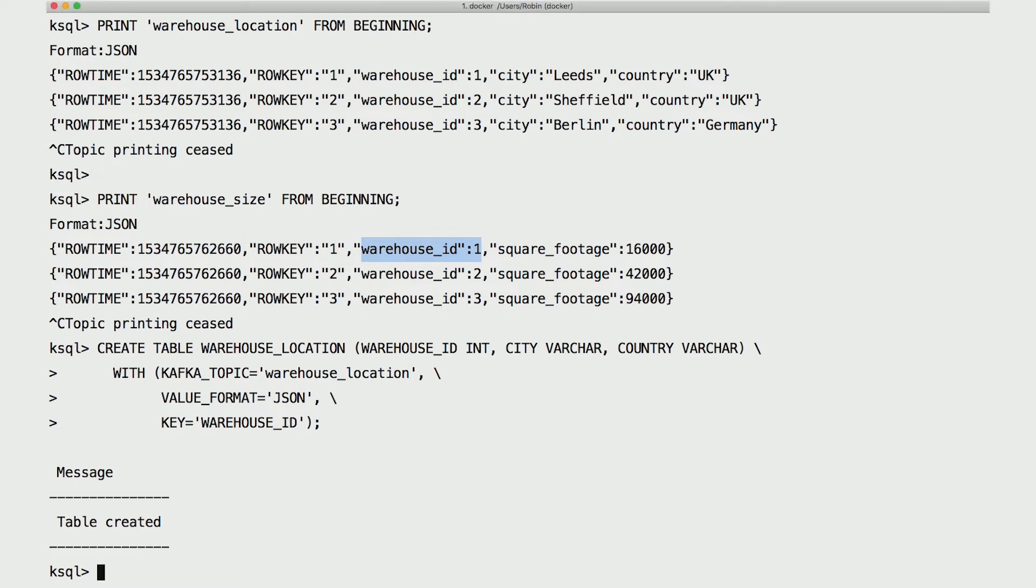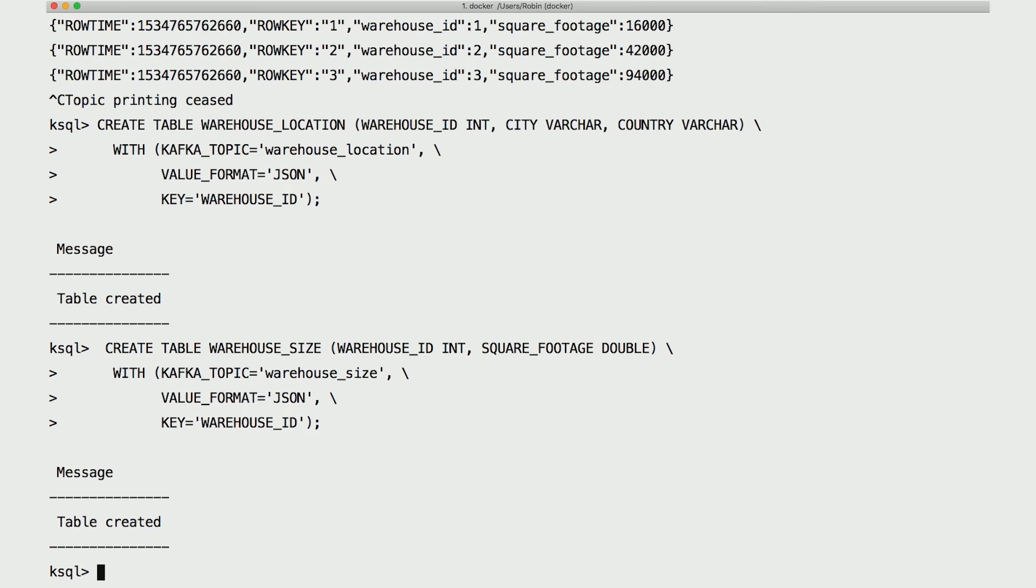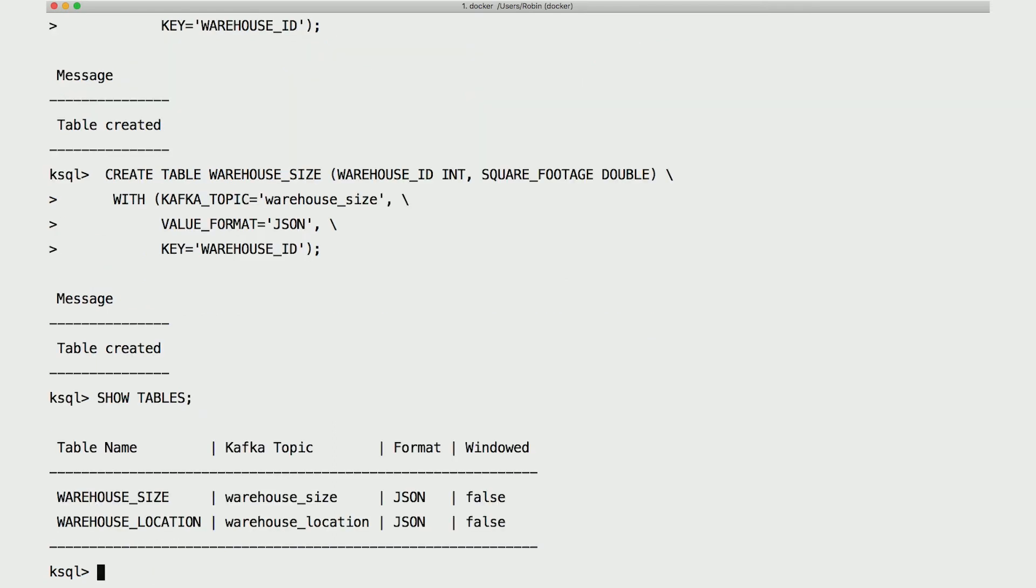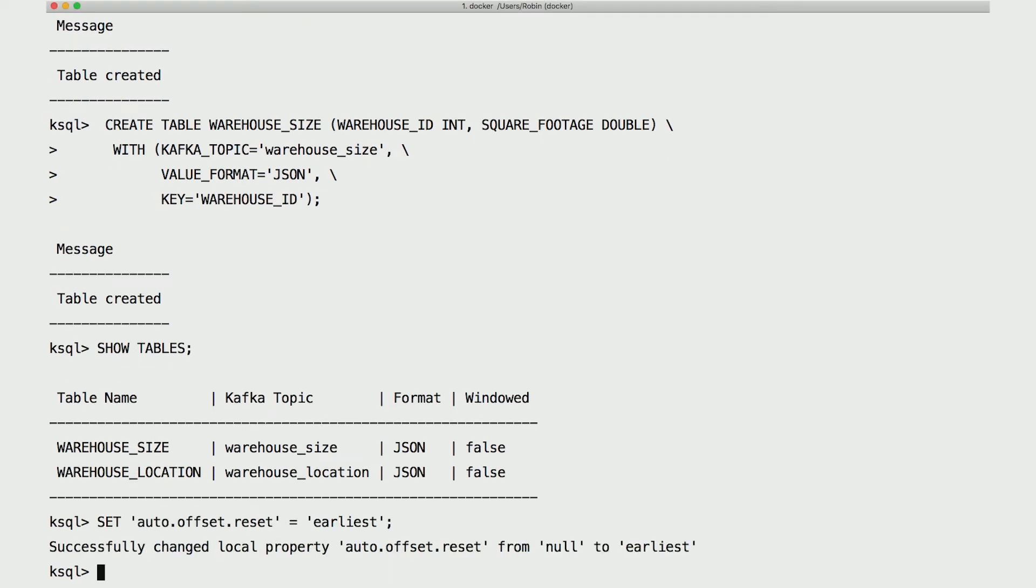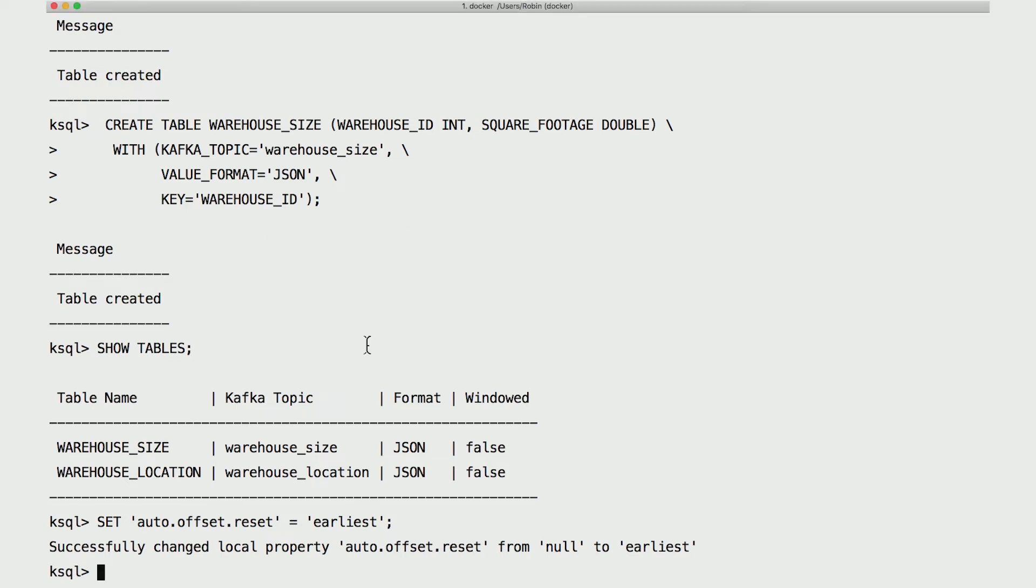Now let's create a table for warehouse size, which looks very similar to the warehouse location table. Before we continue though, let's set auto offset reset to earliest. That makes demos like this a lot more exciting. This means for any new queries, KSQL will start looking at data from the beginning of topics rather than the most recent messages in them. It's not a common production setting, but believe me, it is totally a common demo setting.